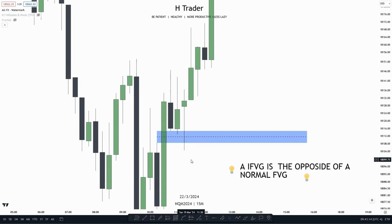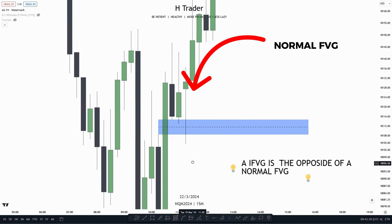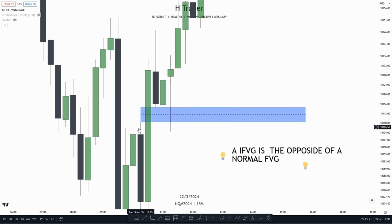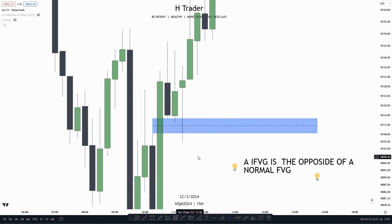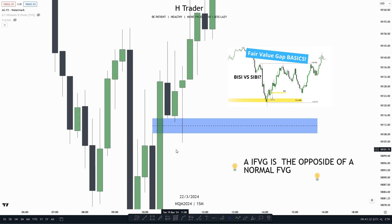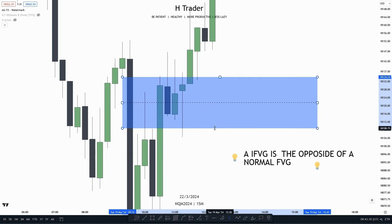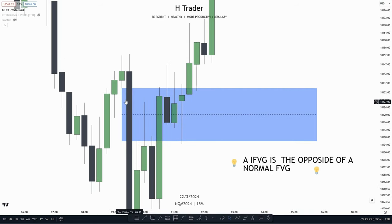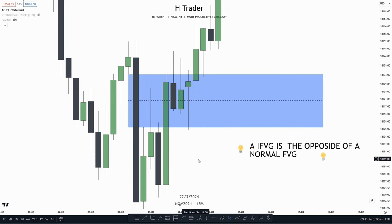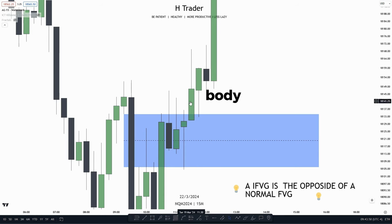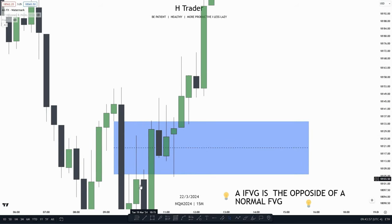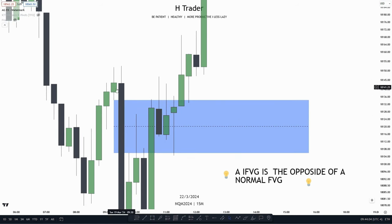First, let's talk about how to identify an inversion fair value gap. A normal fair value gap goes from the high of this wick up to the low of this wick — that's a normal bullish fair value gap, as the wicks are not overlapping the body. Over here we have a bearish fair value gap from the low of this wick down to the high of this wick. This bearish fair value gap is made to send price lower. But when price makes a candle body close above that fair value gap, it now becomes an inversion fair value gap.